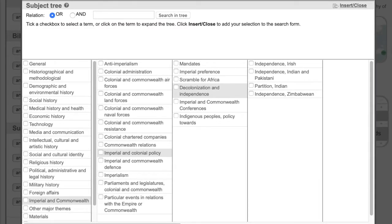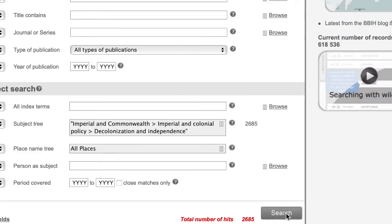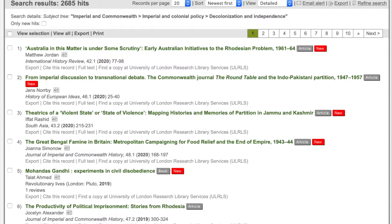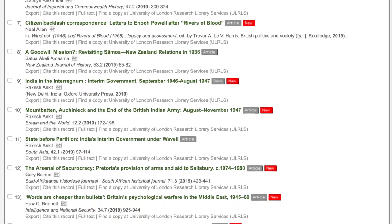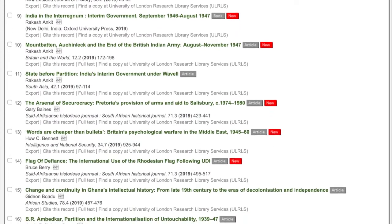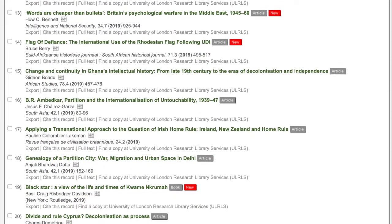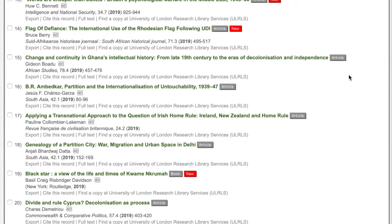Perhaps for now you don't want to be too specific — you just want to get an overall idea of decolonisation and independence. Select the subject term and click Search. Scroll down through the titles and see if anything stands out. Perhaps this one catches your eye: 'Change and continuity in Ghana's intellectual history.' Click on the title to open the record.